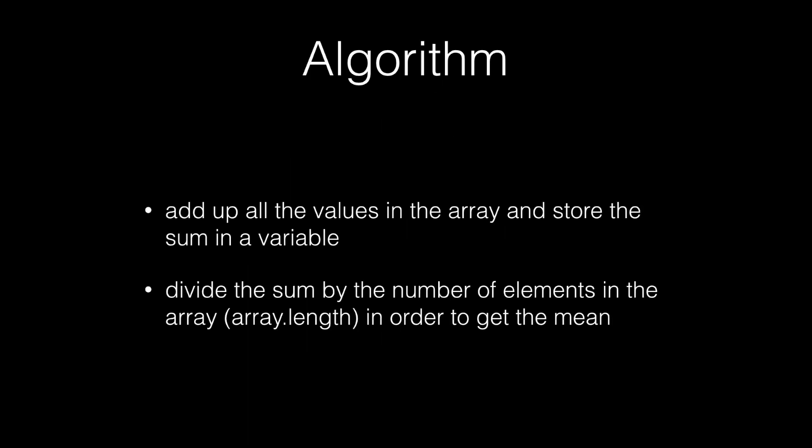Talking from more of a computer science standpoint, the algorithm is very simple. You add up all the values in the array and store it in the sum variable. Then you would divide the sum by the number of elements in the array. And we can access this with array.length. And then we can use this division to find the mean.